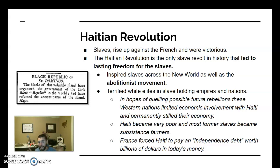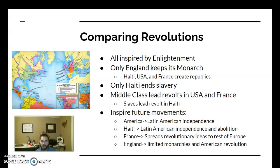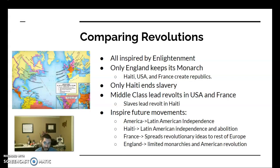As we wrap up: every revolution inspired by the Enlightenment involved limiting power on monarchs or getting rid of them altogether. Haiti ends slavery, which later inspires other abolition movements. The middle class and business people lead the revolts in the U.S. and France, while in Haiti it's the lowest class — the enslaved. The United States inspires Latin America; the United States was itself inspired by the Glorious Revolution. Haiti helps inspire some of Latin America, and France spreads revolutionary ideas across Europe while also inspiring Haiti. You can see this big web of inspiration and importance in world history.